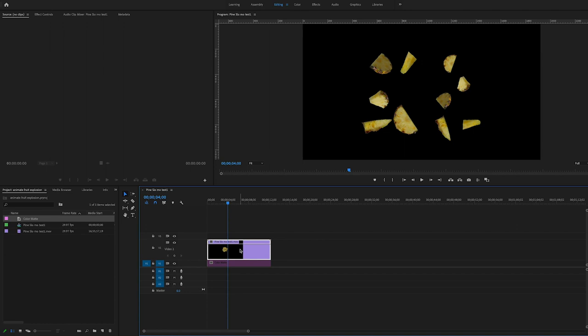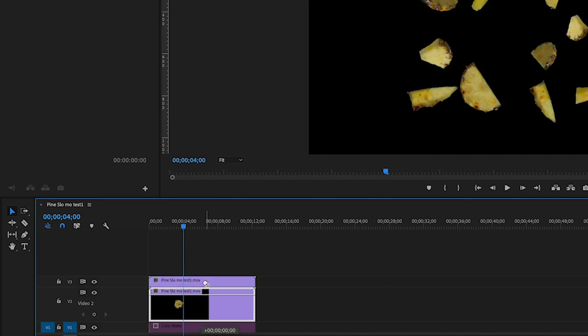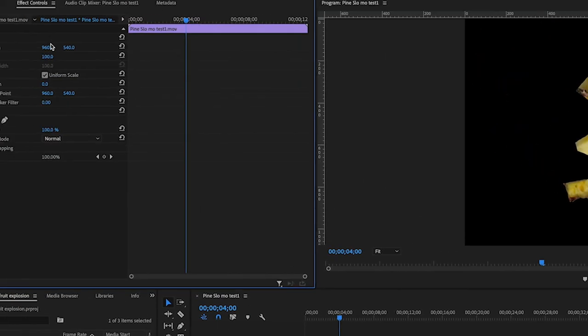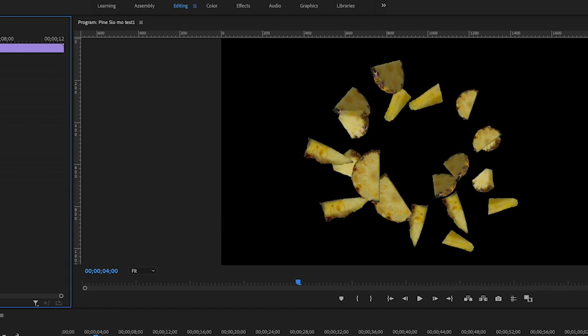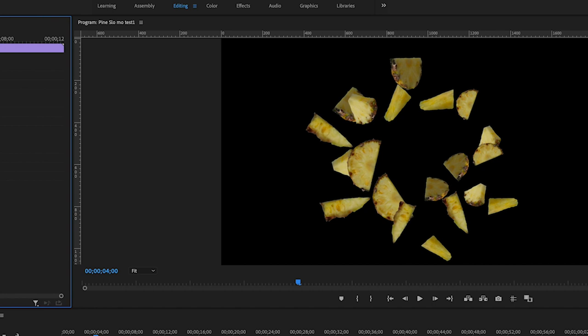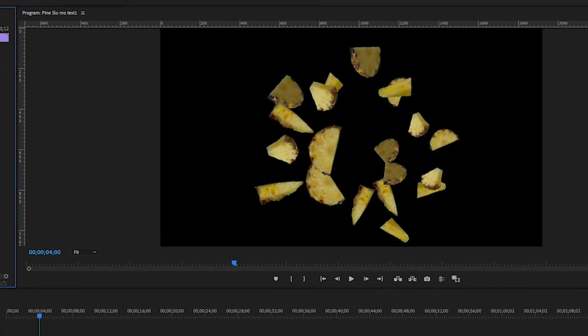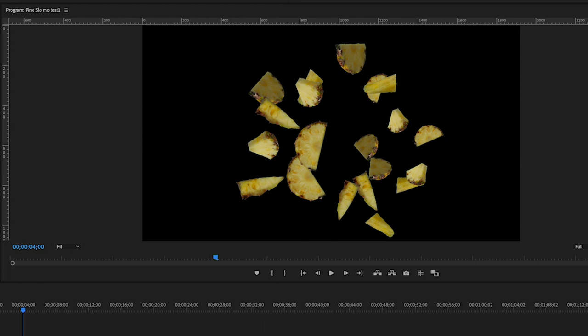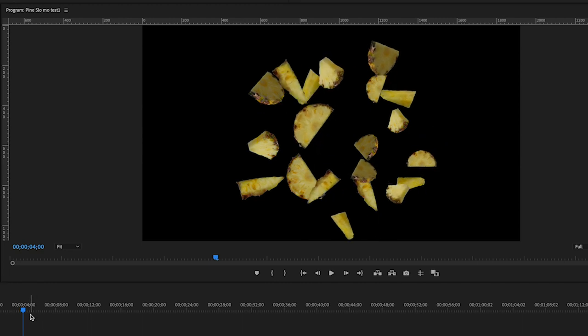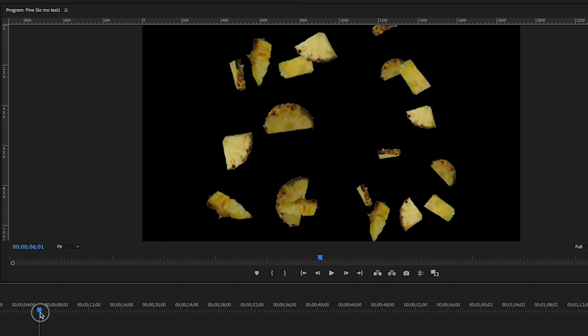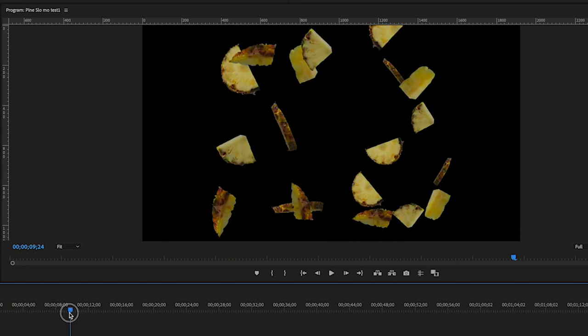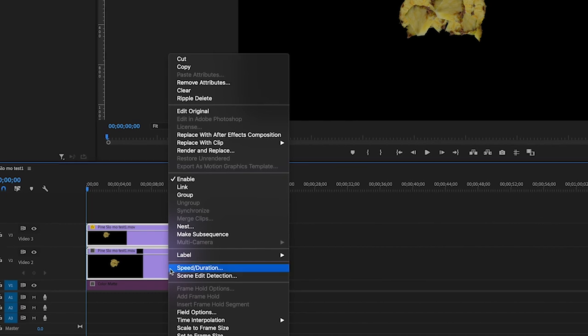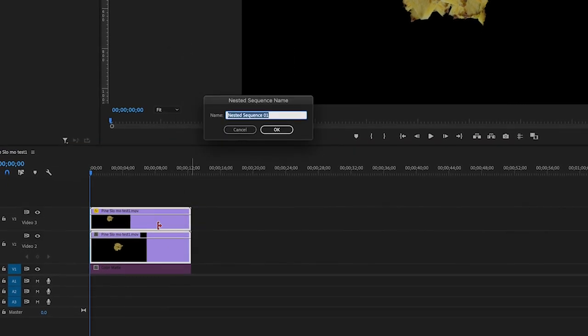At this point if you really wanted to have more fruits in this or more bits of fruits, what you can do is just duplicate this particular layer. And you might want to go into the effect controls and just shift the rotation around a little bit so that it takes it out of sync. Maybe just move it across and tweak it a little bit. So if we play that back, we have twice the amount of fruits heading off in slightly different directions. If you wanted to take it a step further, we can also speed ramp this, so I'm going to just nest these two clips.